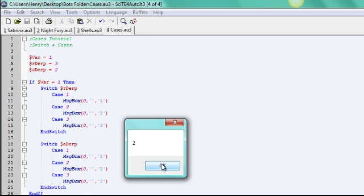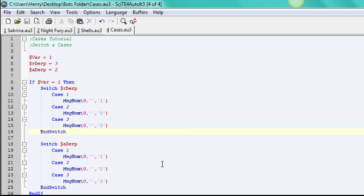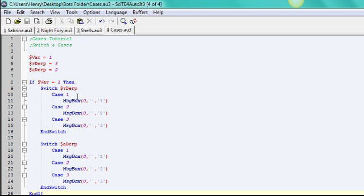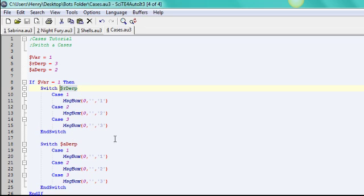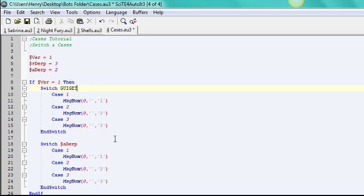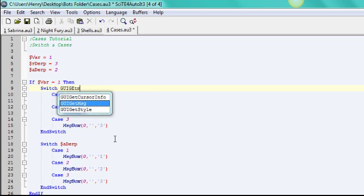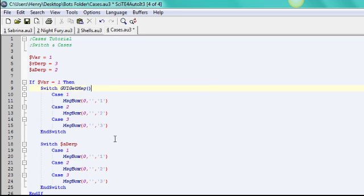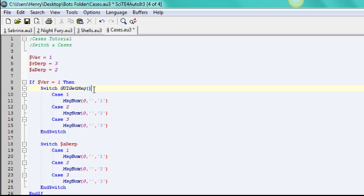So yeah, pretty fun to use. You use them with GUIs a lot. So like when you have a GUI window, and you'll have a function called GUI get message. This function right here allows the GUI window to be pulled for any changes, like if you press a button, et cetera.